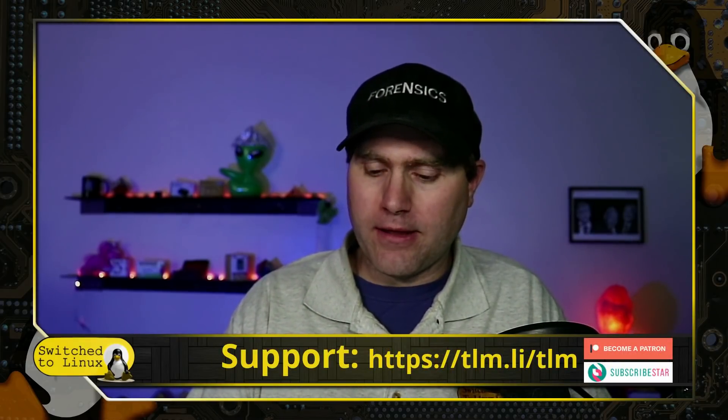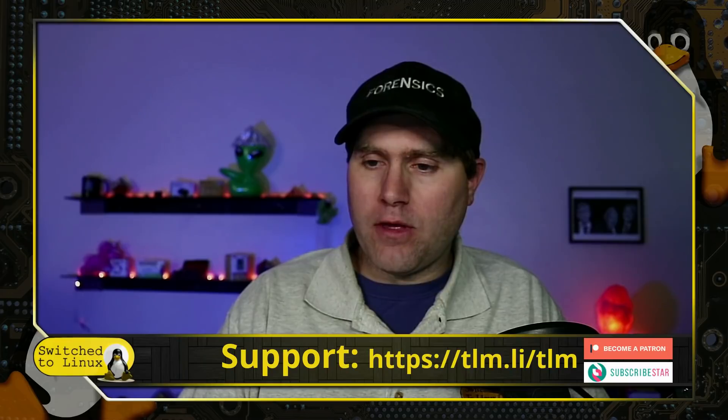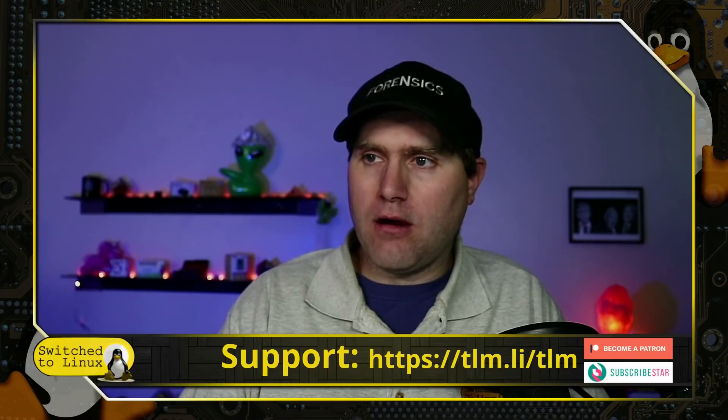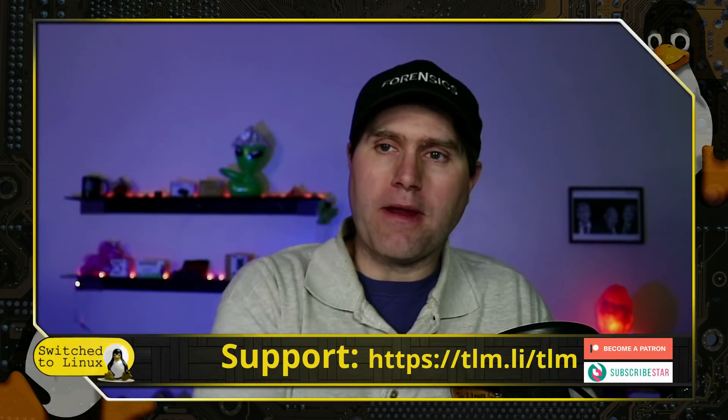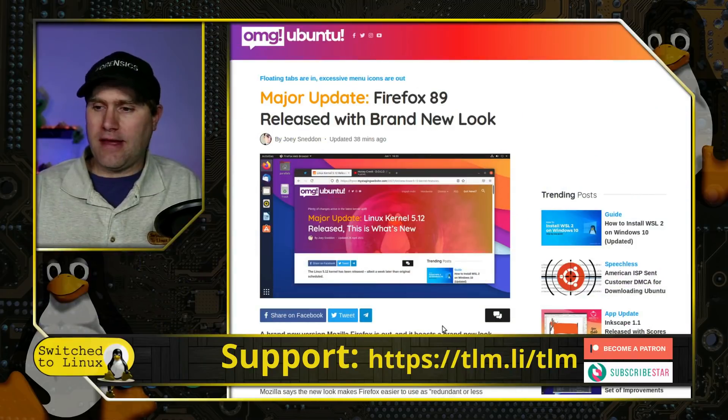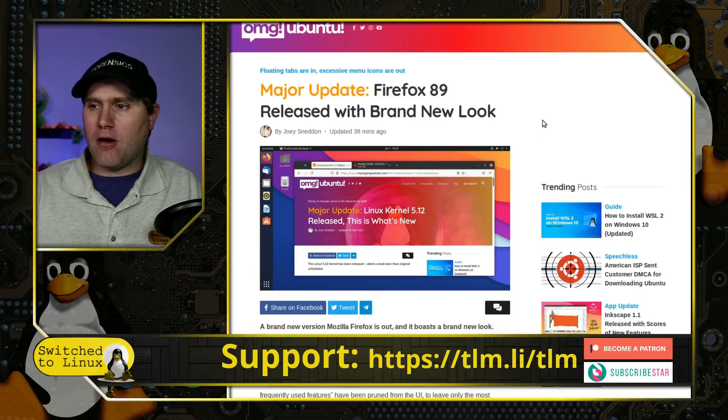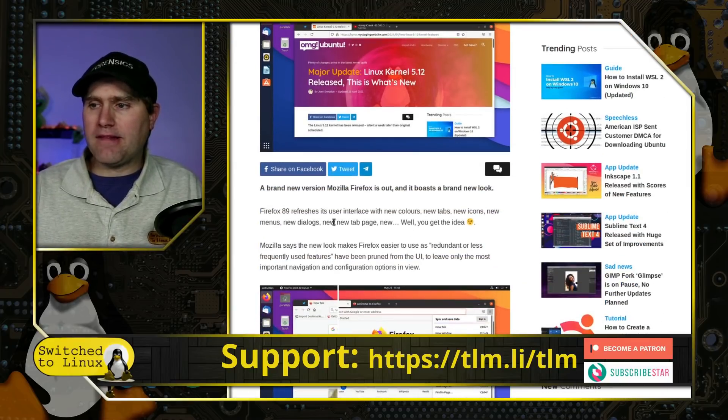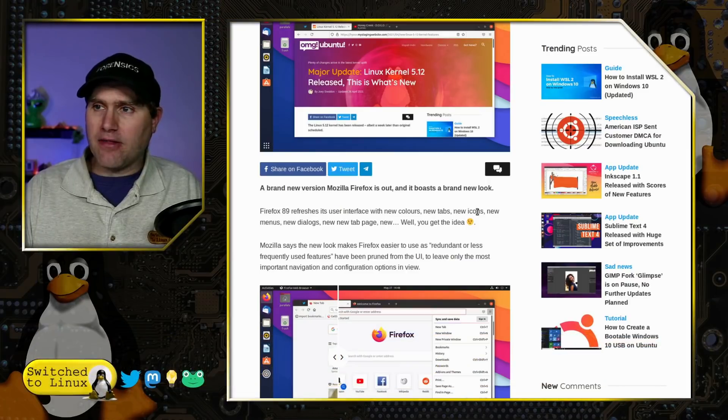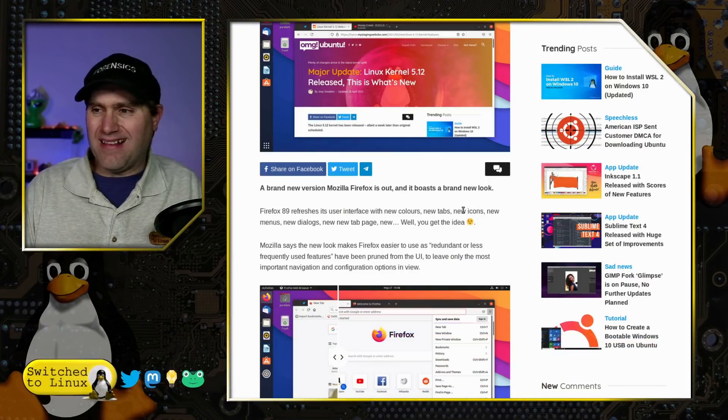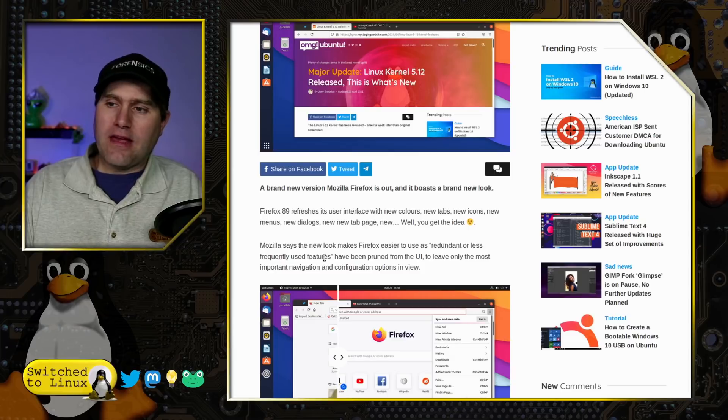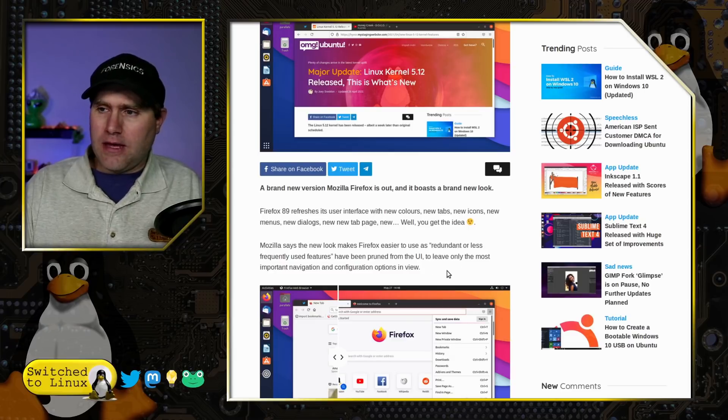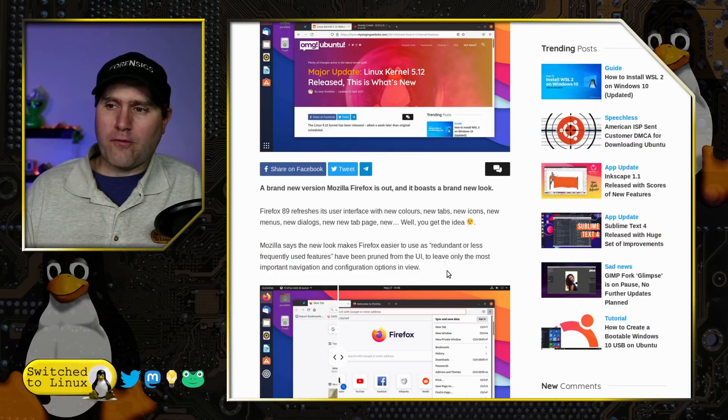I want to comment on a few things in the OMG Ubuntu article before we actually get into what this looks like. The article goes through new colors, tabs, all these fun things. I didn't notice a lot of new colors, but maybe they're there and I just didn't notice it.